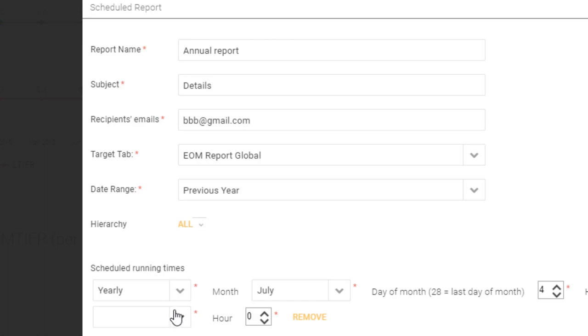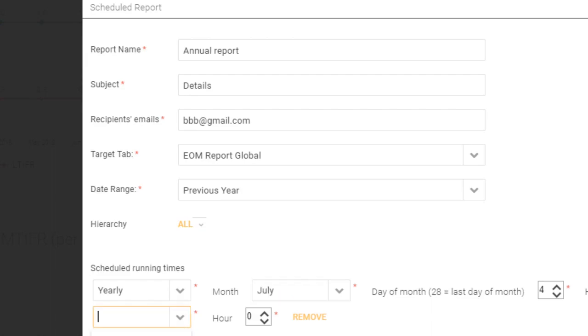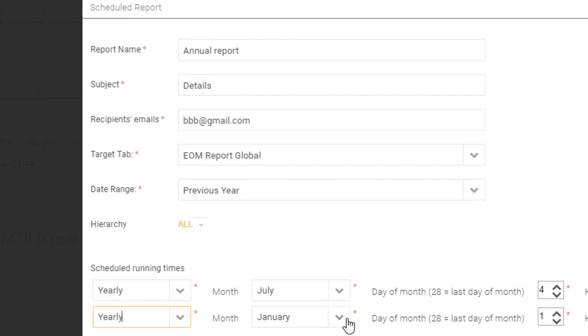Now what this does is it adds another rule. So what I've got here is I've got an annual on July, but I might want to send this out annually at some other time as well.